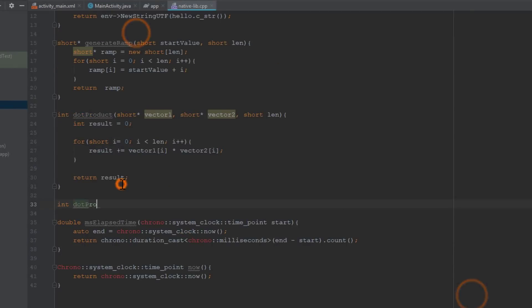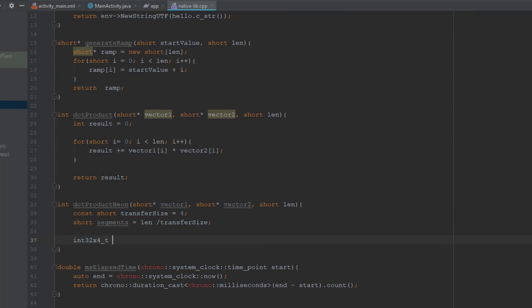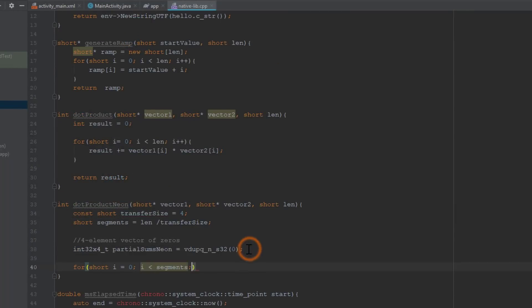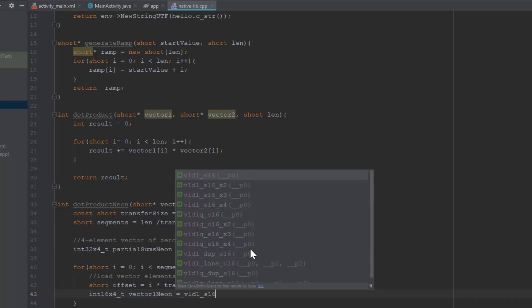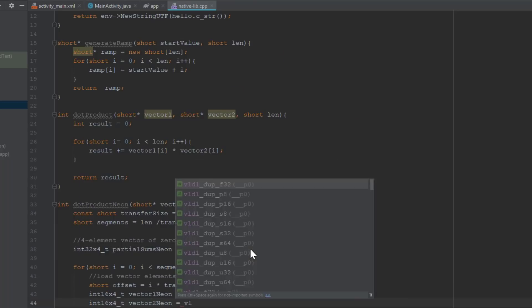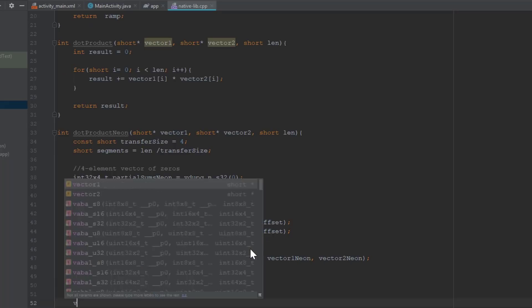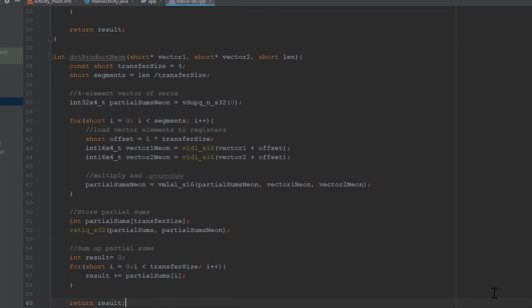Here we have the dot product Neon function. The mathematics works the same as before, but now we're using the dedicated functions, the Neon Intrinsics, to load the data from our arrays into the Neon registers and perform mathematical operations on the data.